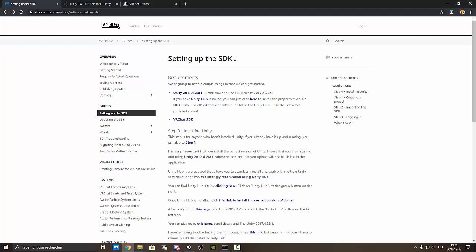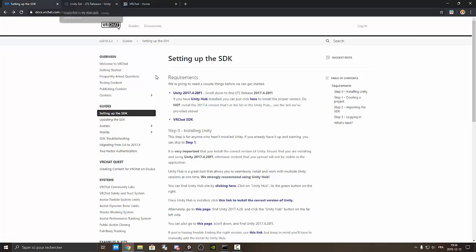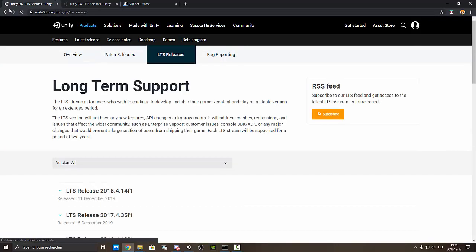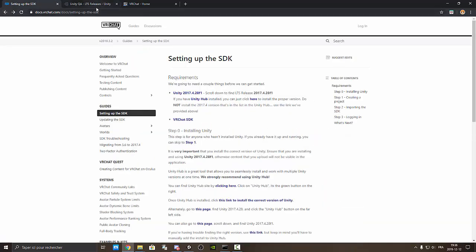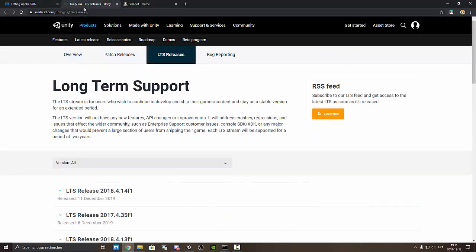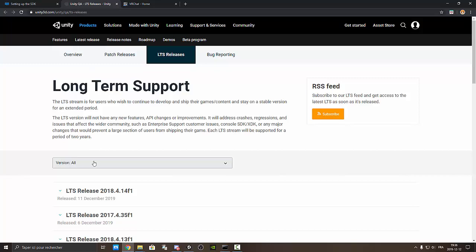So how to setting up the SDK. You need the Unity 2017.4.28f1. If you press this link, it's supposed to show you the website. If you don't and this is not working, I already put this link onto my description. So where we can find it.